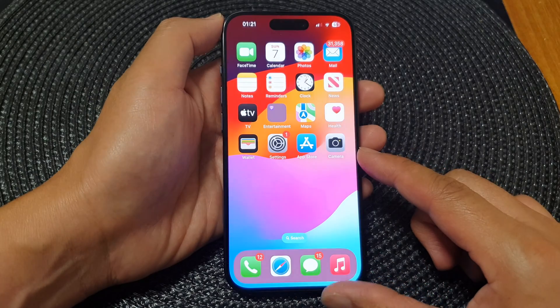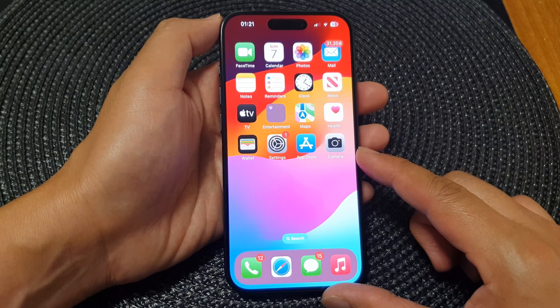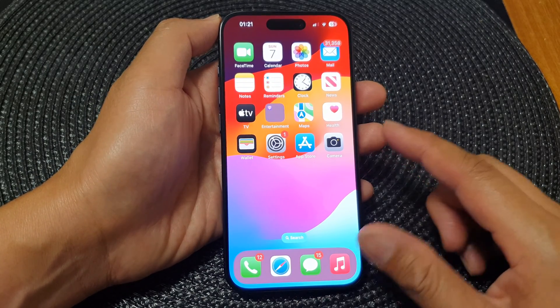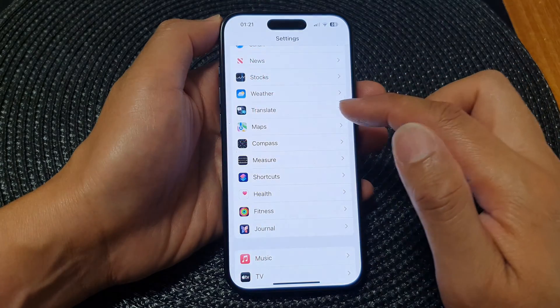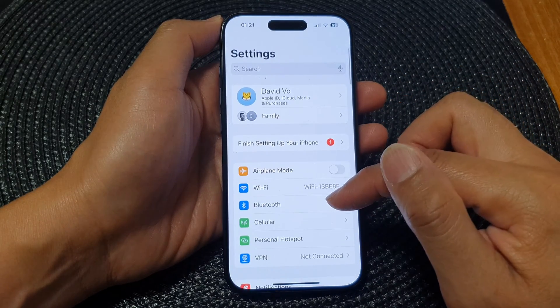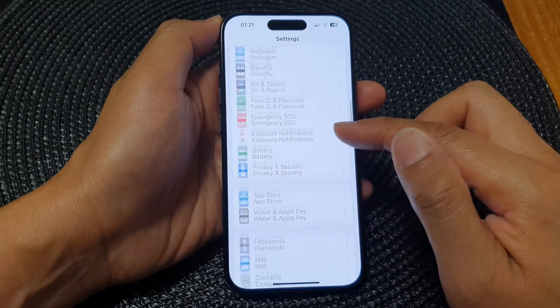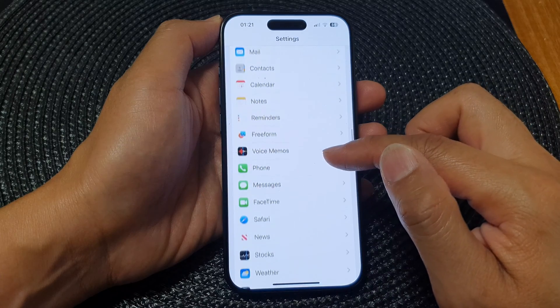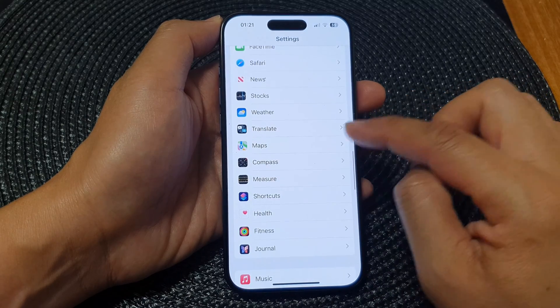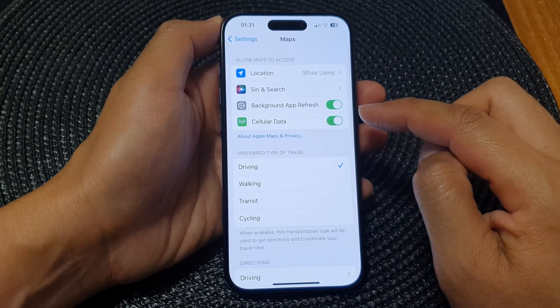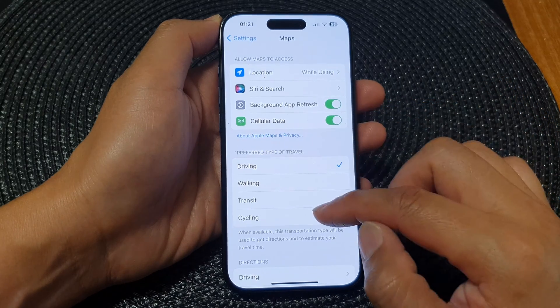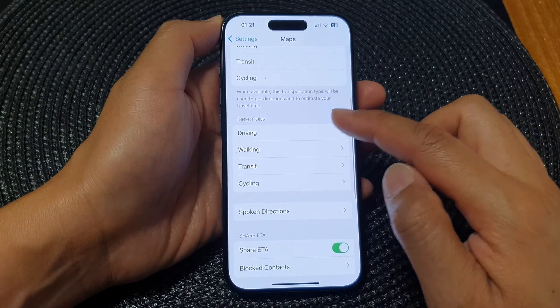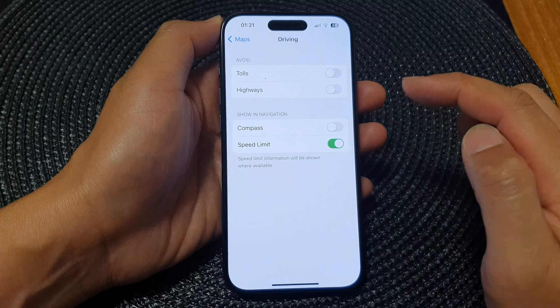Then from the home screen tap on Settings. Next, in the settings page scroll down and then tap on Maps. Then we go down to the directions section and tap on driving.